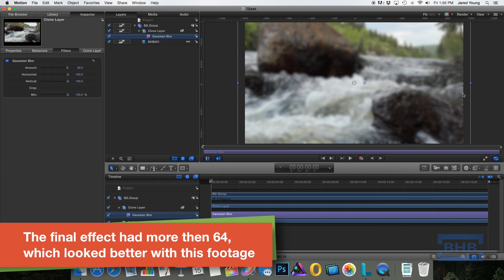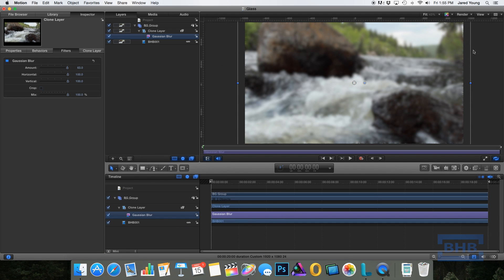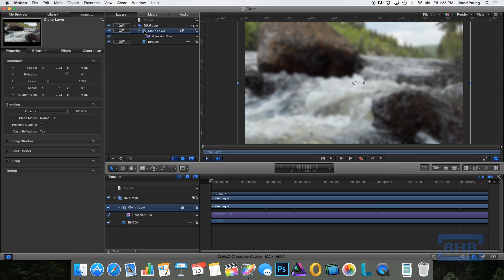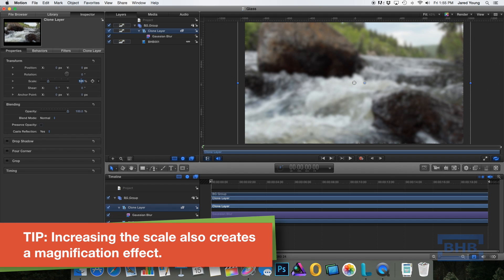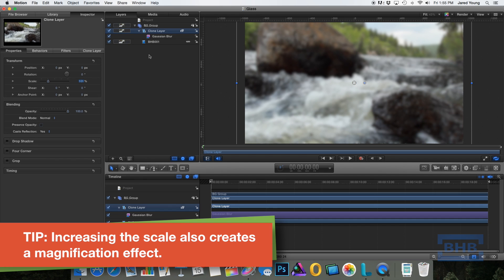So one problem that you may have here, when you add a blur, some of the very far edges may be transparent. So sometimes what I do if it's going to make a difference in my project is I will zoom in on my clone layer to 101%. And I'm not worried about losing quality since this has got a heavy blur on it.